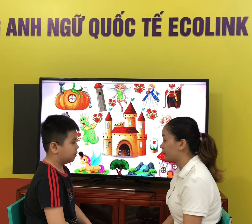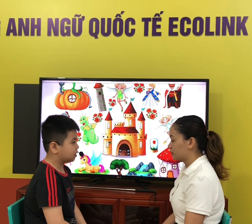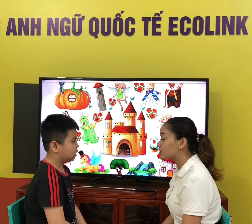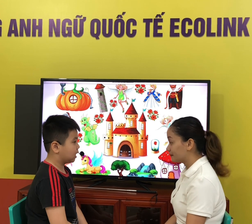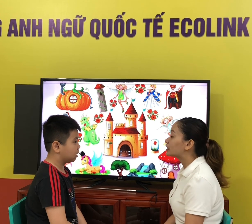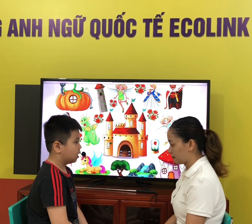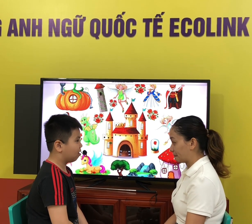Where do you live? What is your favorite toy? I'm a robot. What is your favorite part of the body? Hello!